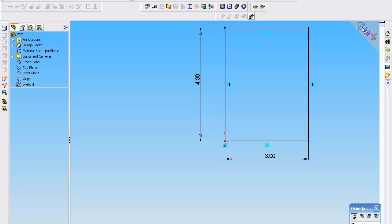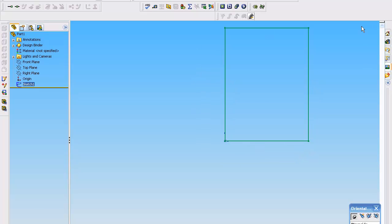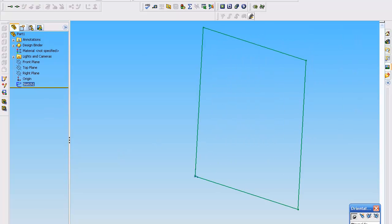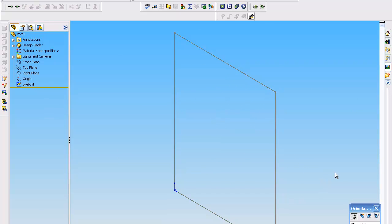So now if we go to an isometric view, there's our sketch and it's in gray. I'm not sure if you can see it, but the colors do mean things.